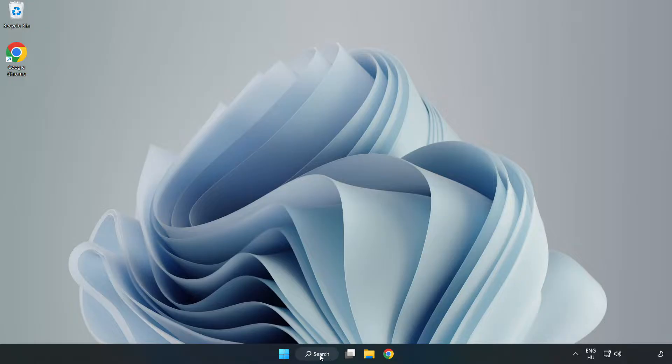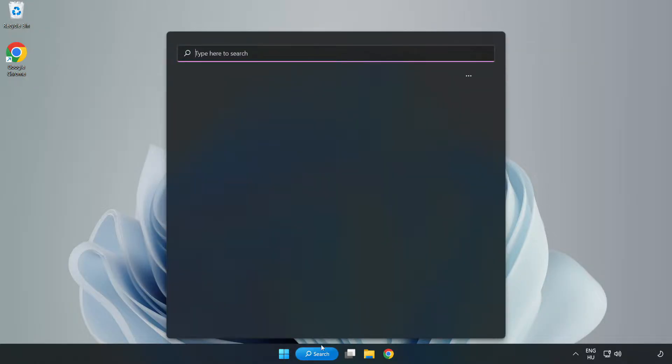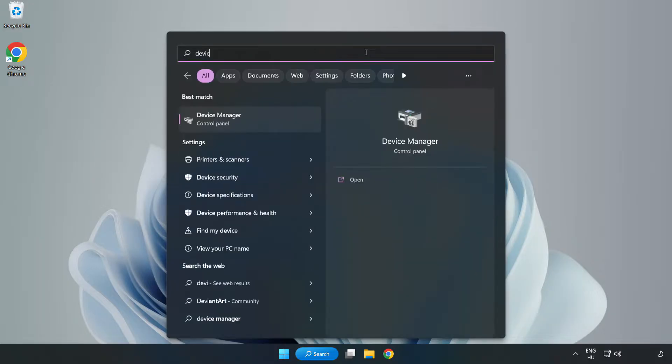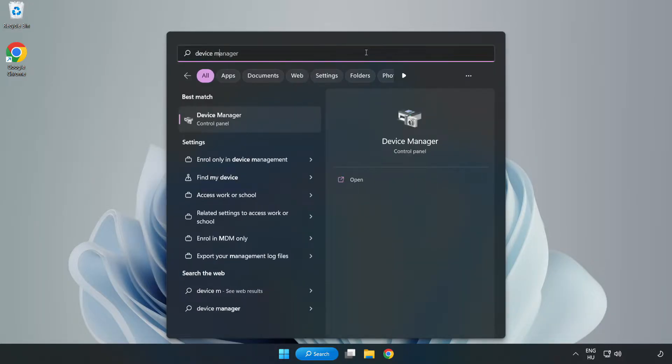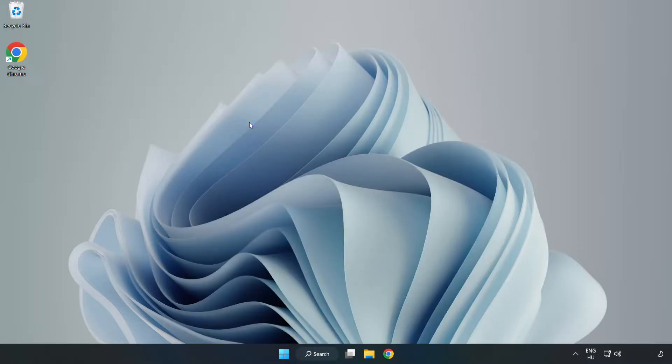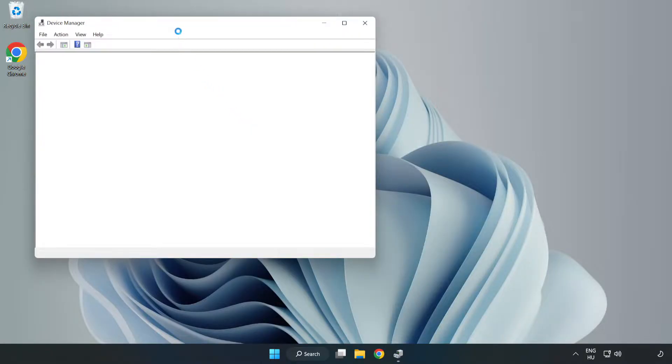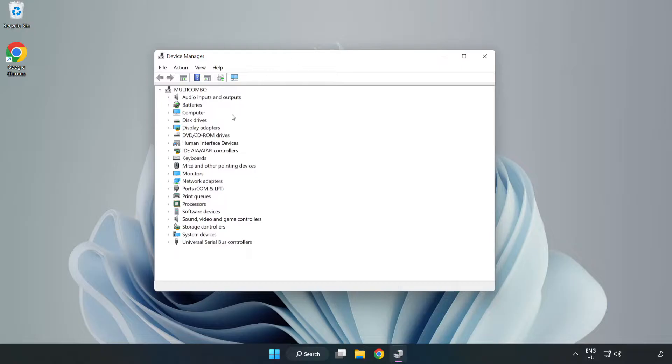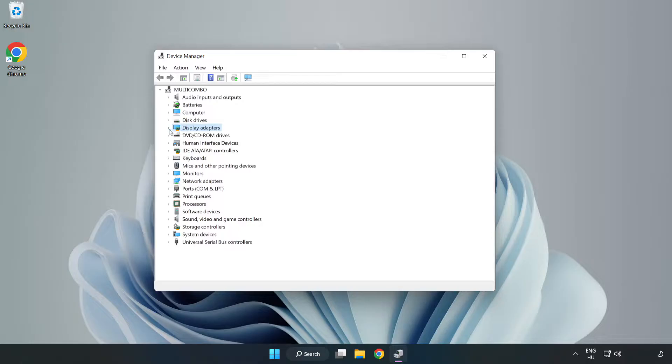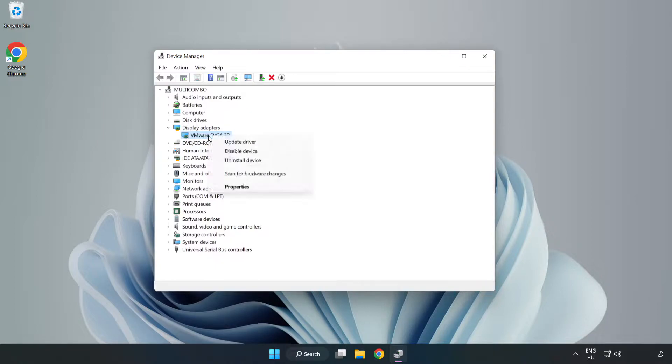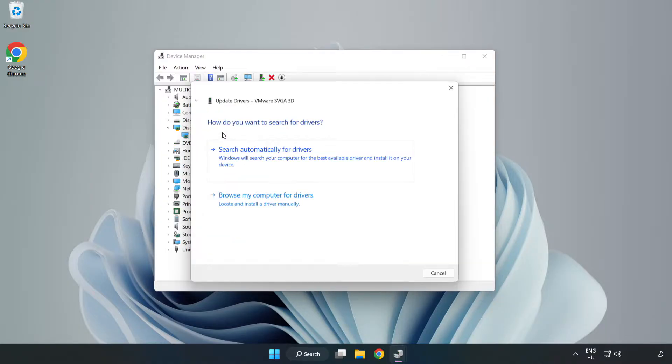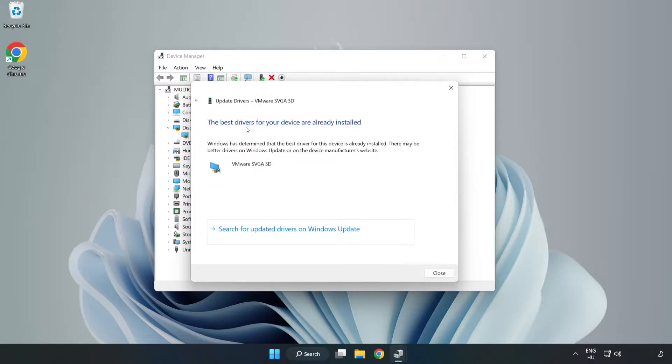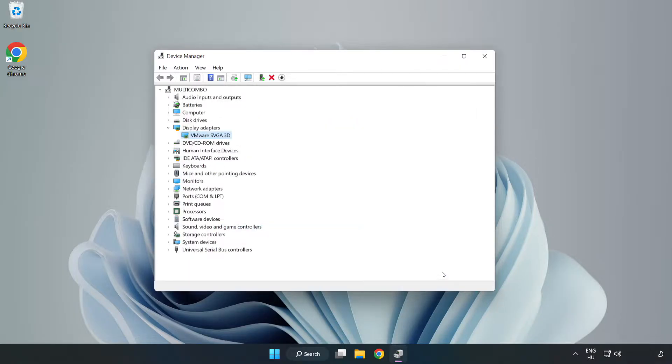Click the search bar and type device manager. Click device manager, then click display adapters. Select your display adapter, right-click and update driver. Search automatically for drivers. Wait for the installation to complete and click close. Close the window.